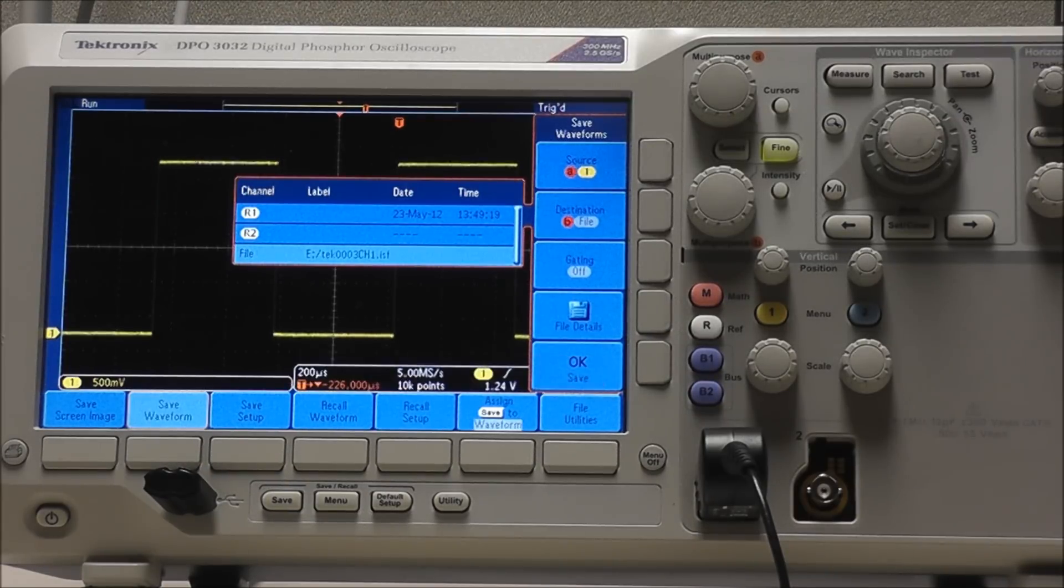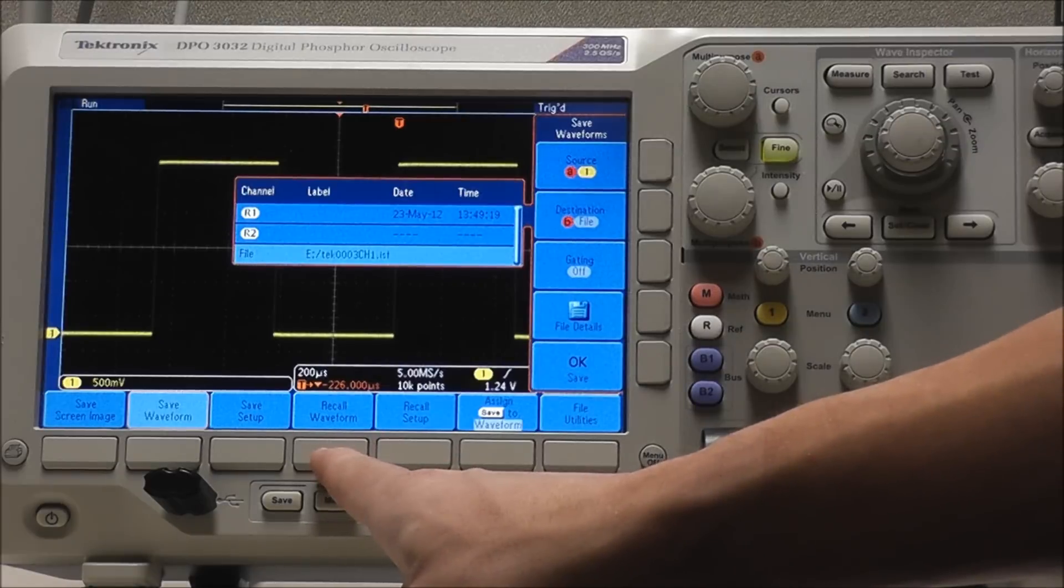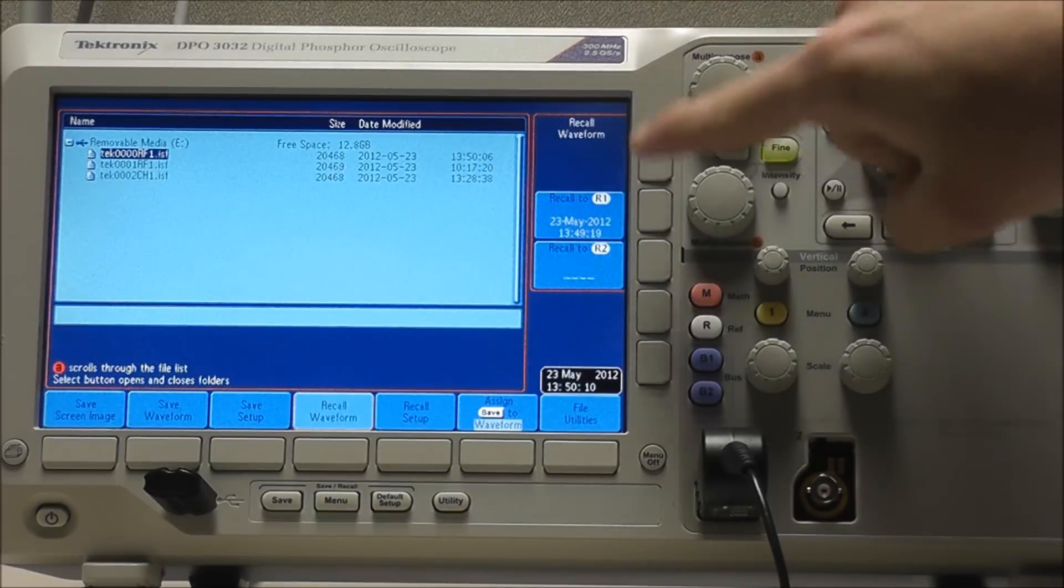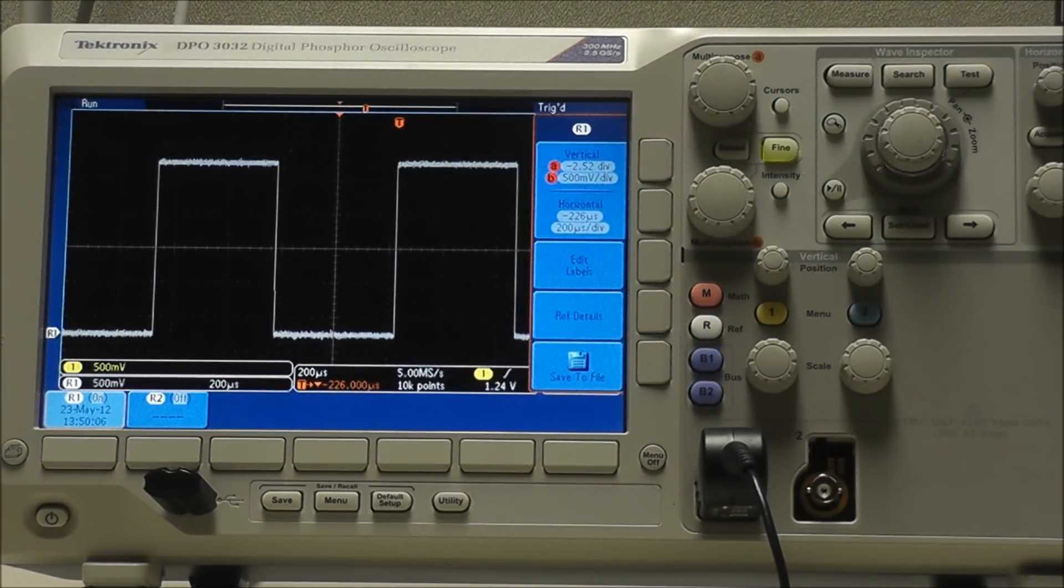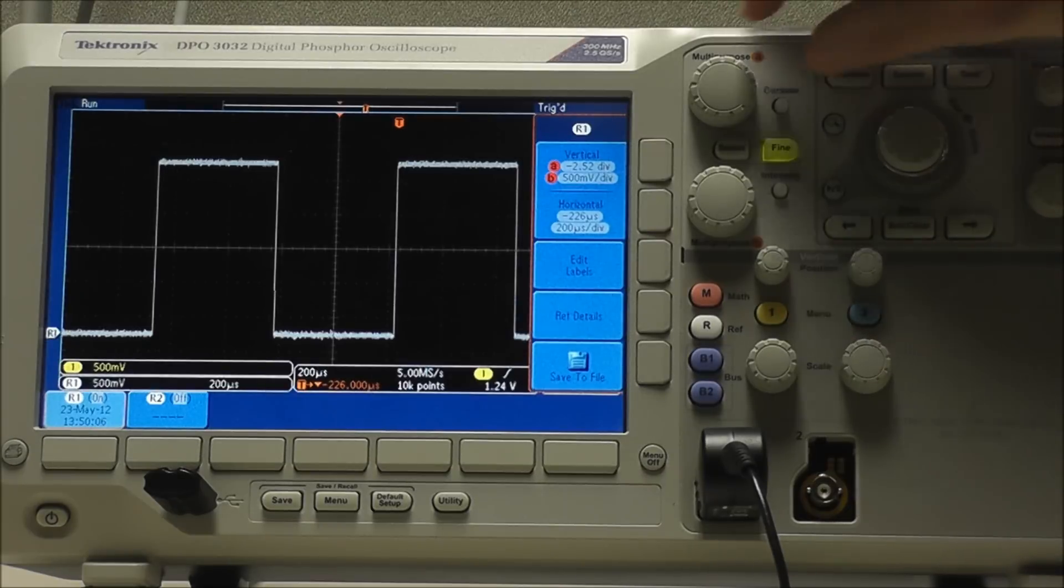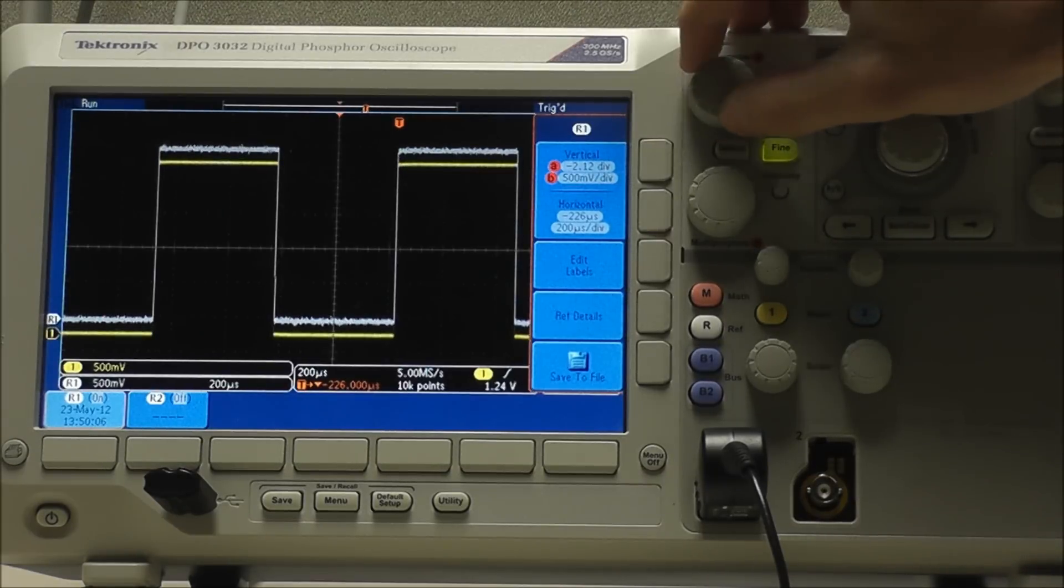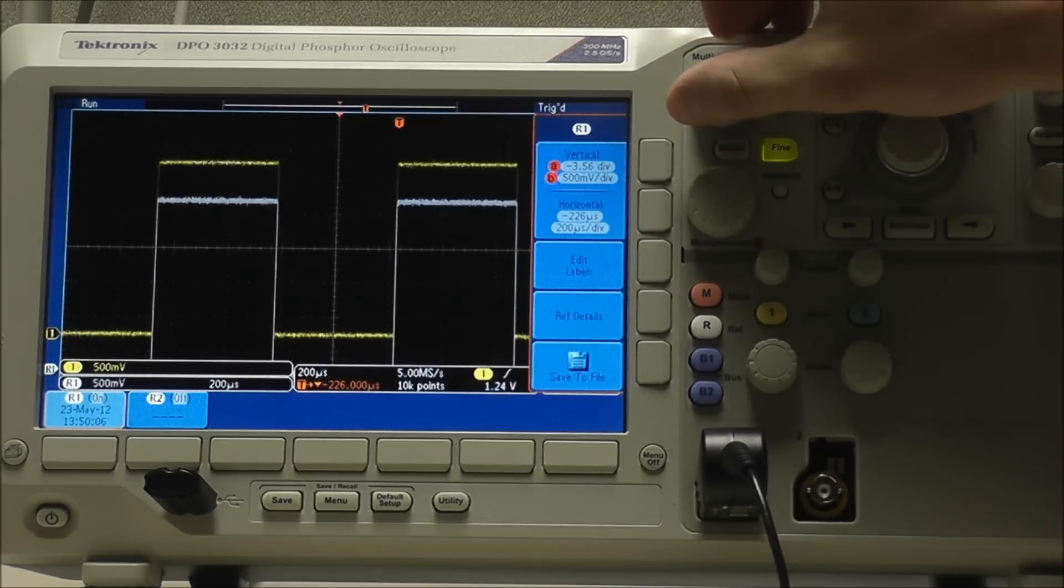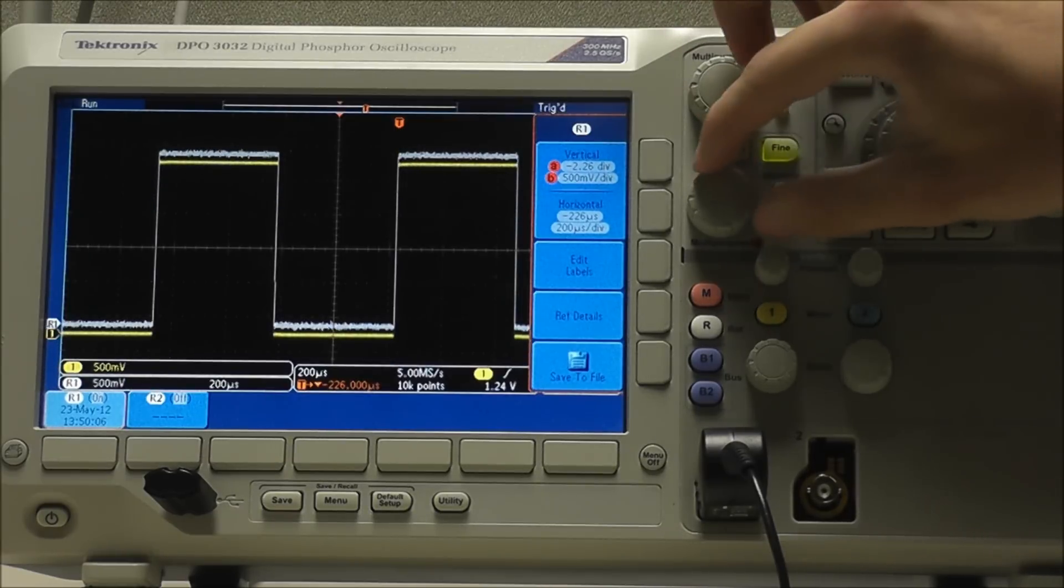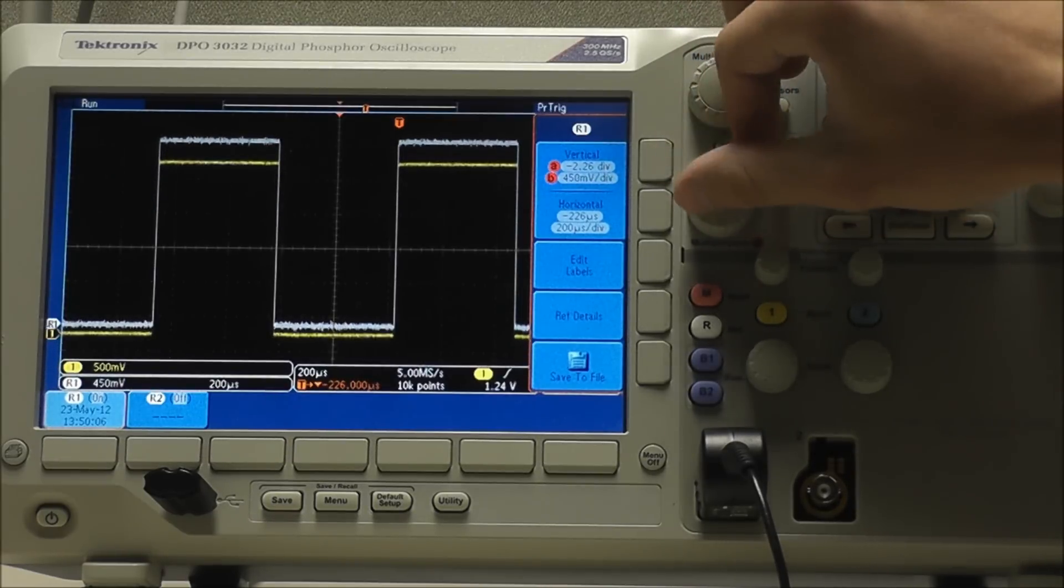Load the waveform. All I have to do is select recall waveform and choose the correct file from my portable hard drive. We can see our reference waveform is back, and we can use multipurpose A to adjust vertical position and multipurpose B to adjust the vertical scale.